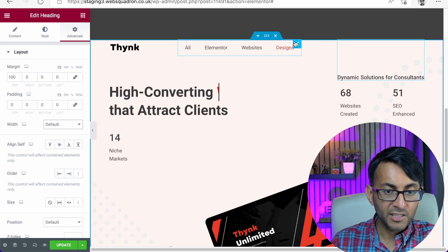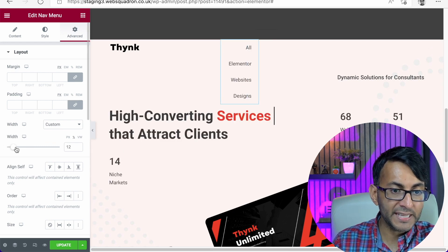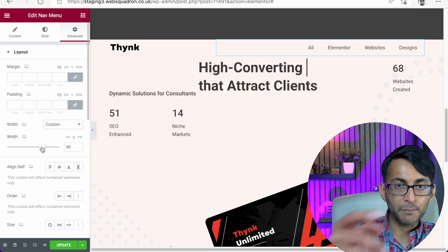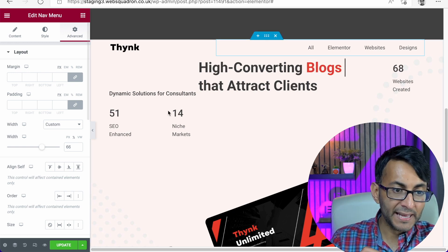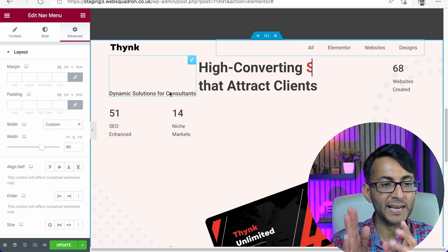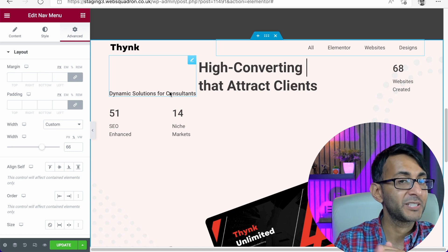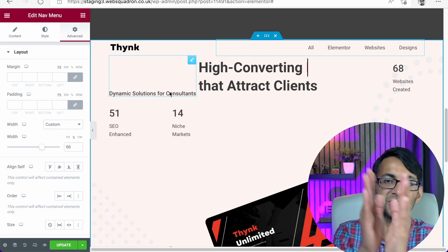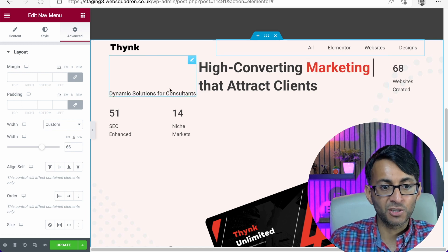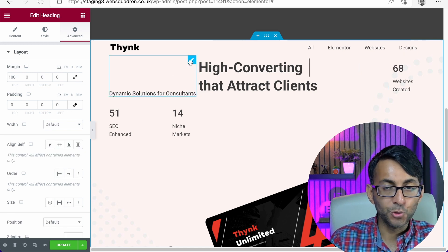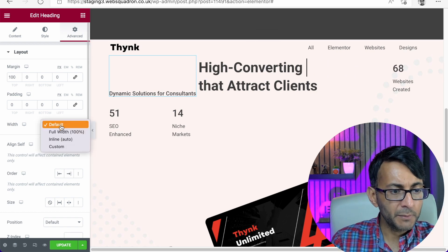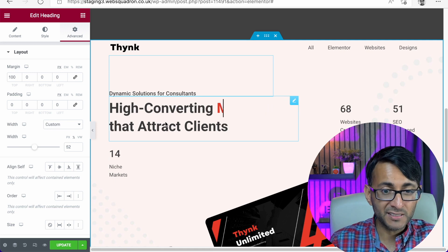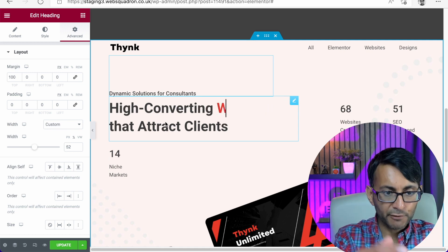I'm going to go over to the navigation menu where it has custom, and increase that width. As soon as I increase the width to about 65–66%, it has now moved over and wrapped. So the subheader is now wrapping back over itself. The percentages weren't defined before, so it fell within 100% and just started going like that. I'm going to go over to this subheader, give it a custom width, and increase it to about 52%.